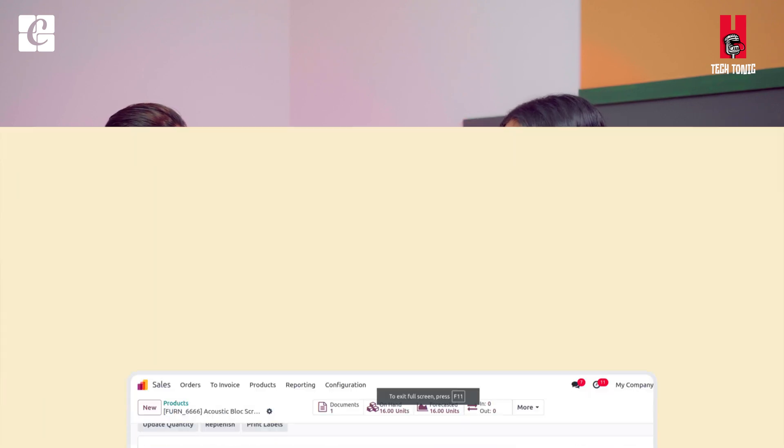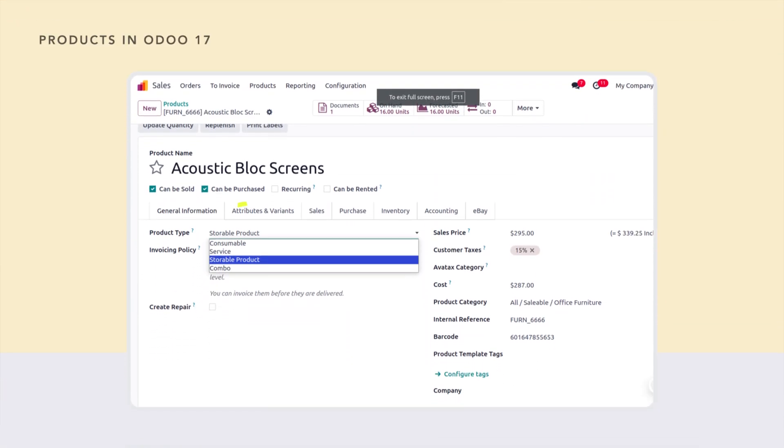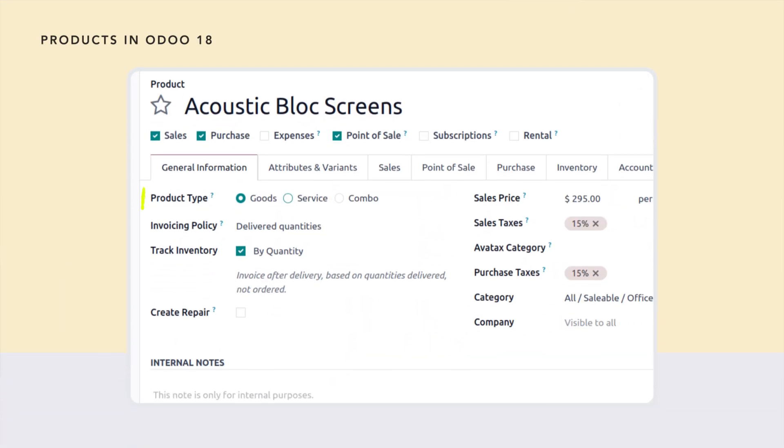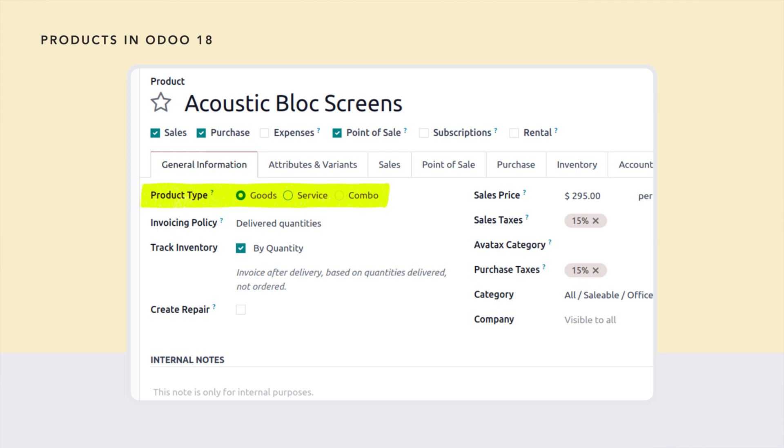In product creation, previously we had the product type option — same as currently — but in the previous version it was a drop-down menu where you could choose consumable product, storable product, event tickets, and all such things. But right now, all those options have been changed to radio buttons, and we are having only three options.